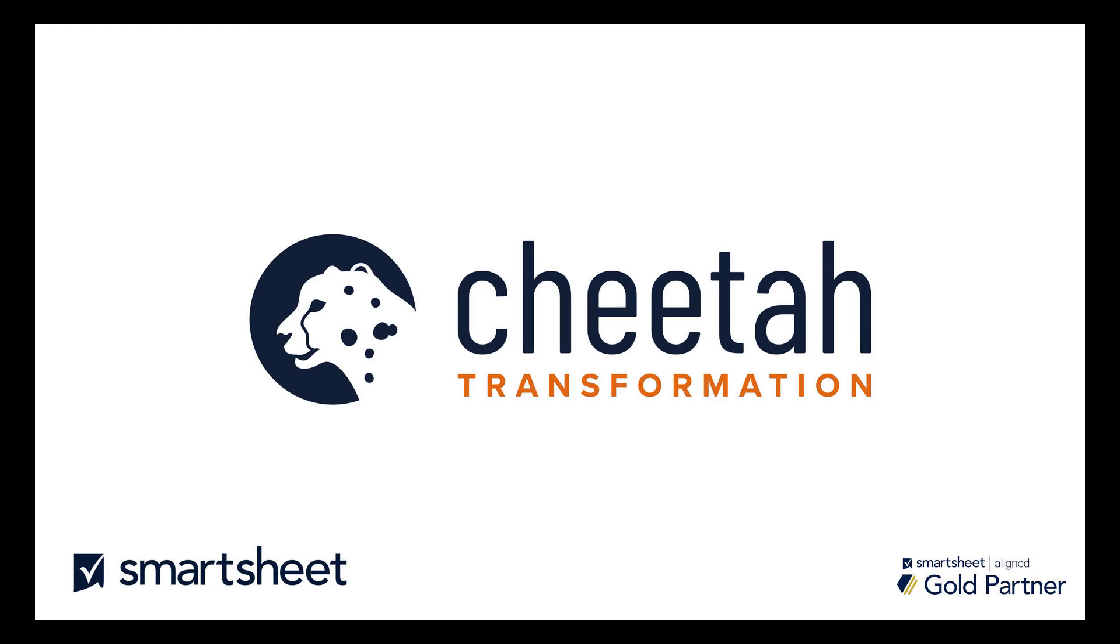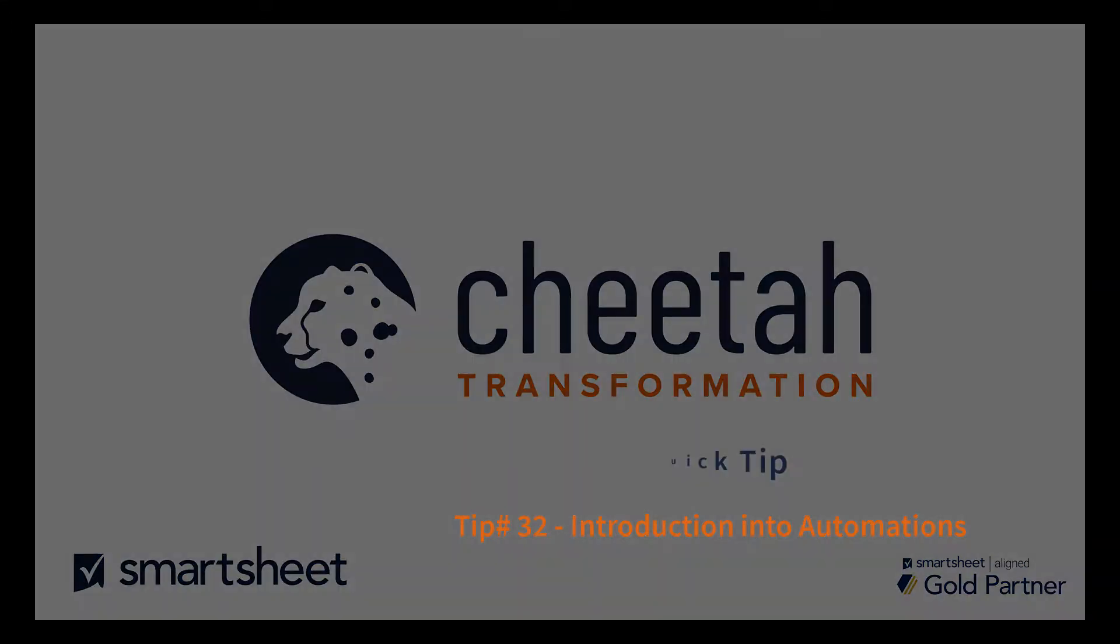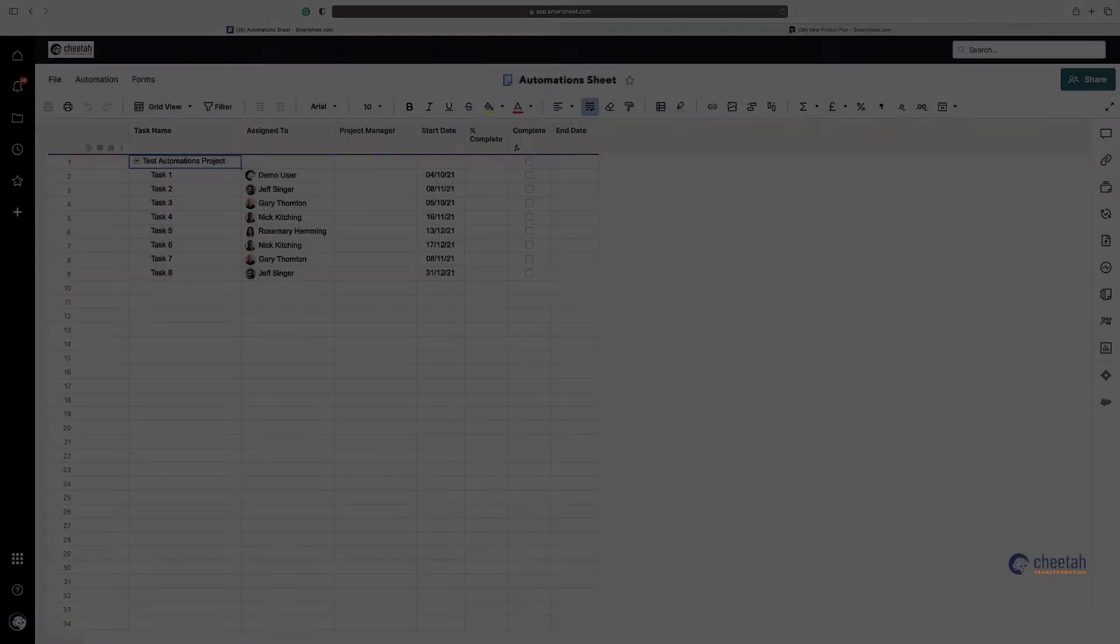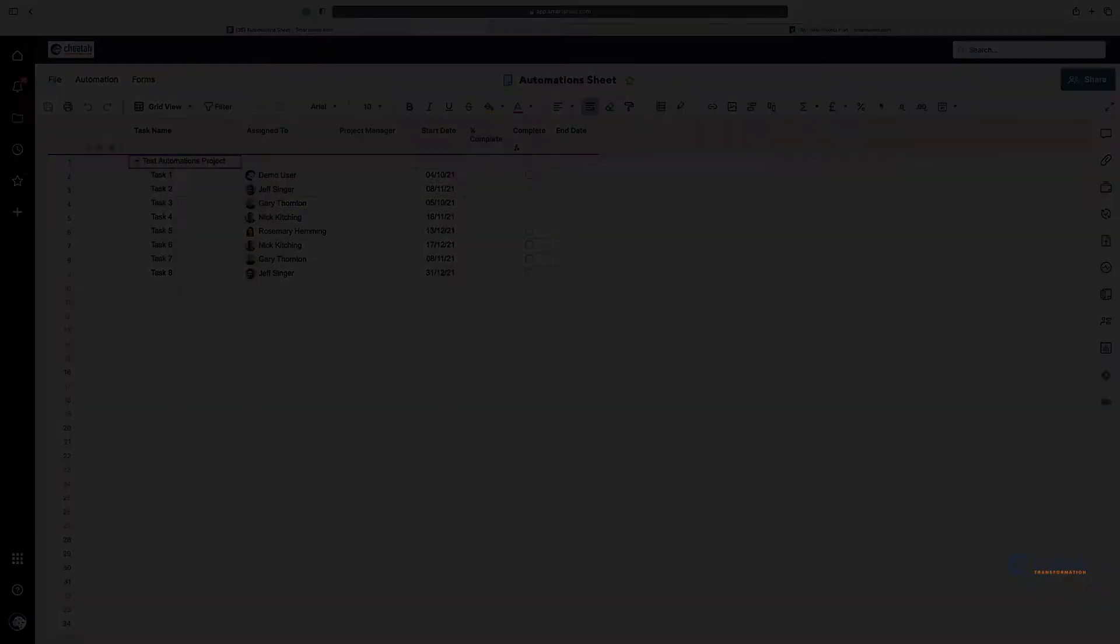Hi, this is Gary from Tutor Transformation, and this is a 30-second Smartsheet quick tip on an introduction into automations within Smartsheet. In this video, I'm going to give you a brief overview of the automations within Smartsheet and how they can improve efficiency with your or your team's workload by automating manual repetitive tasks such as alerting, notifying, and updating cells.